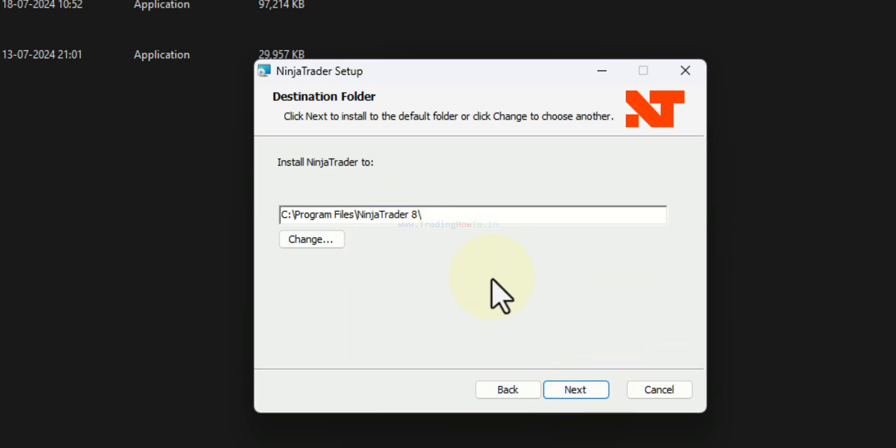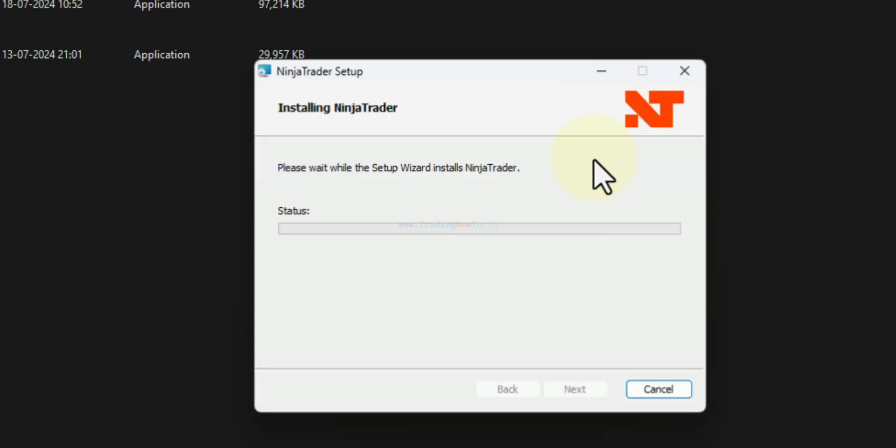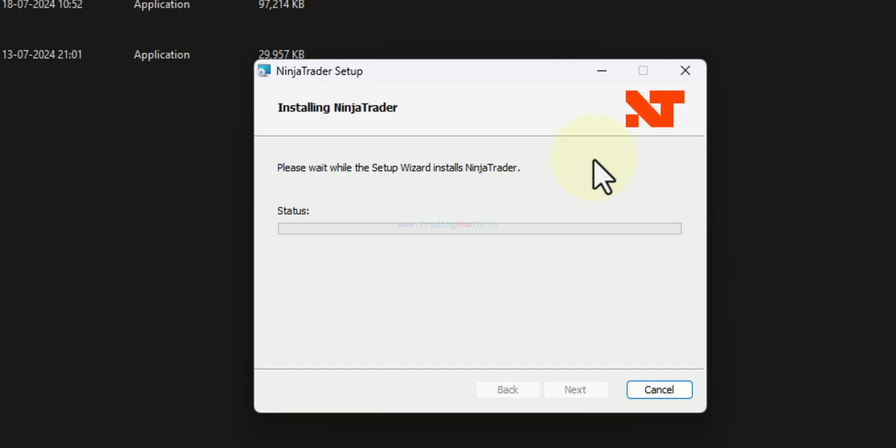And then it will display the location where the NinjaTrader will be installed. We will not change anything. We will click on next. And then we will click on this install. Now it will install the NinjaTrader. We just have to wait for the installation process to finish.